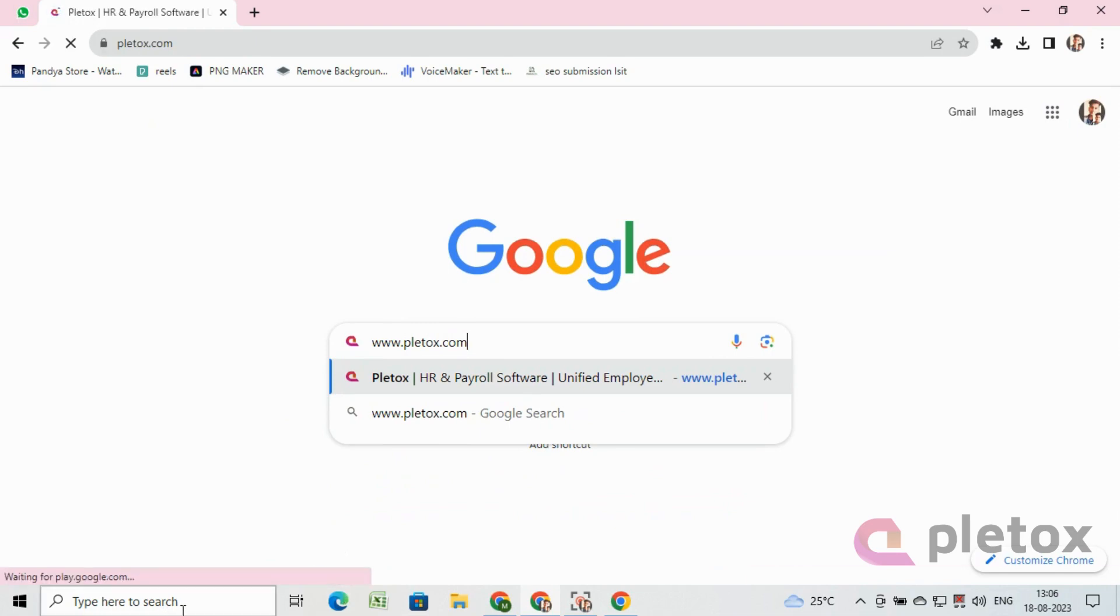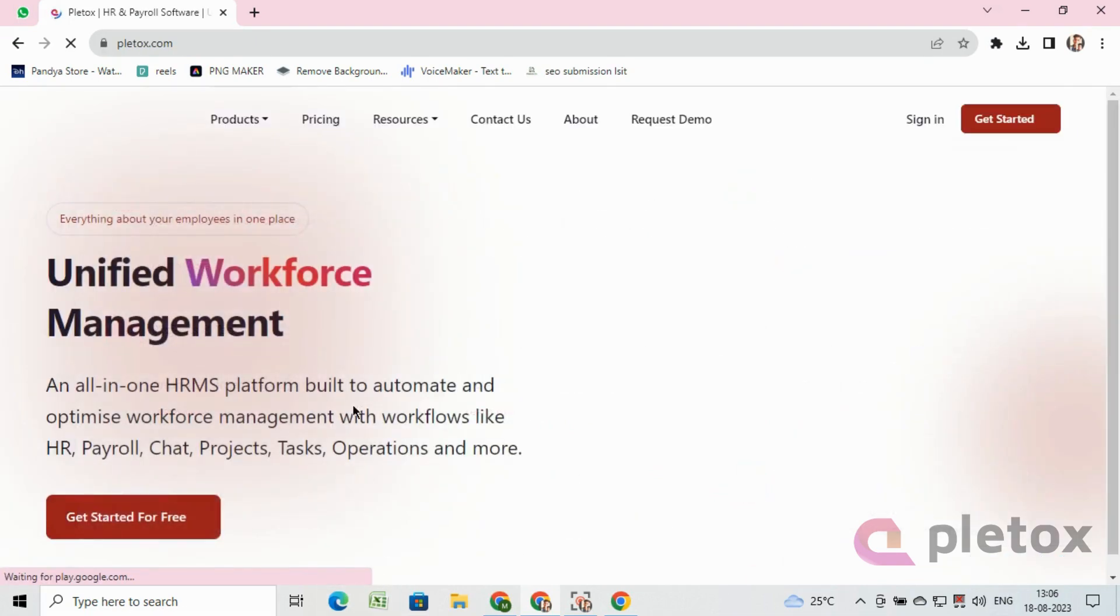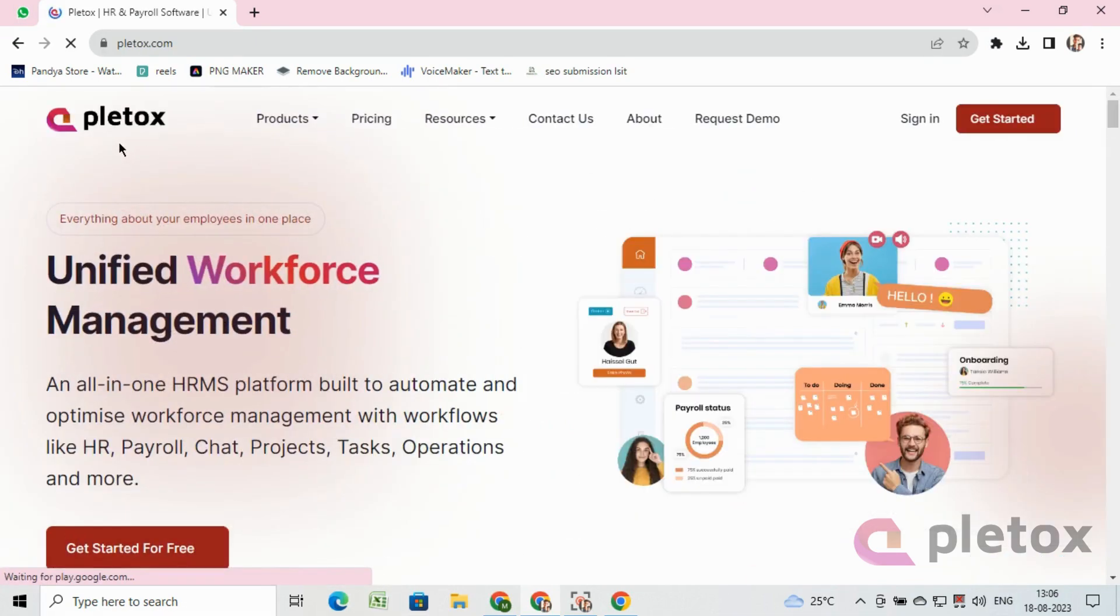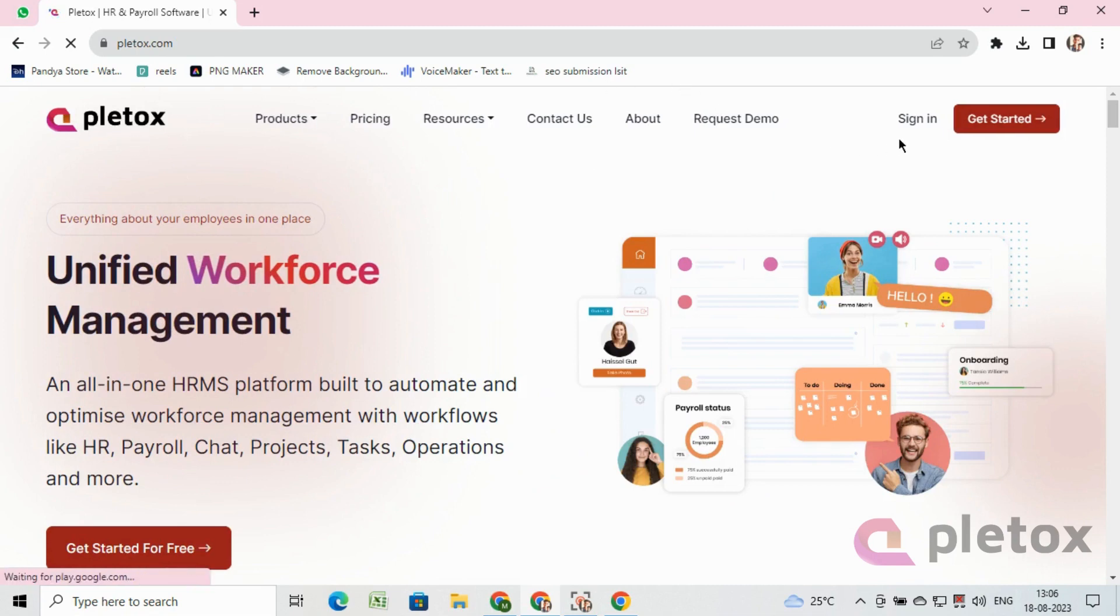After that, at the upper right-hand side, you will see two options: sign in and get started. As we have to set up a new account, we will click on get started.